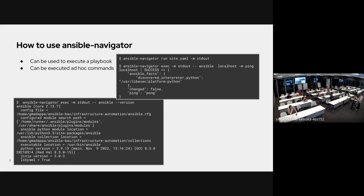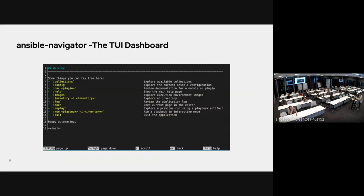If you want to check the version, you can see all the details — where it's running, Python details, everything the same — nothing changed except the utility. This is the TUI dashboard, the ansible-navigator TUI mode, where you can see menu-based navigation: display collections, configuration, running images, execution environments, and other information.